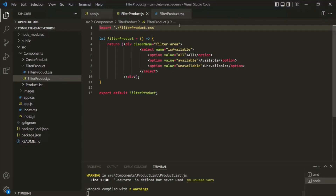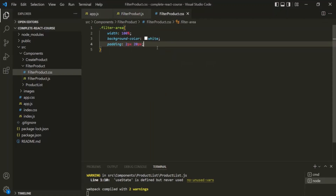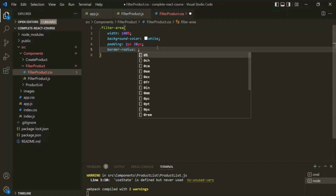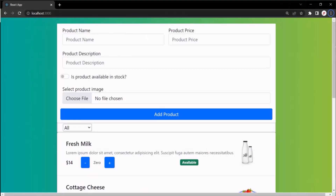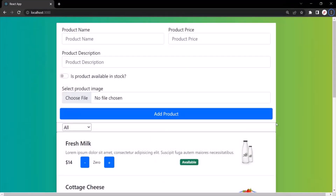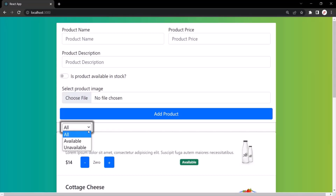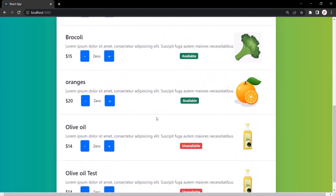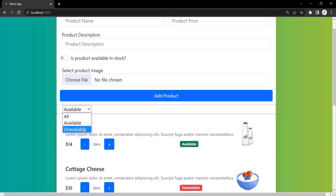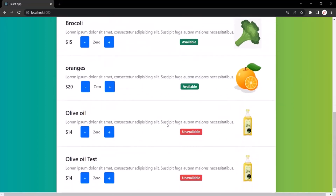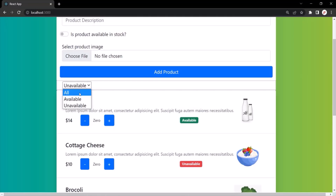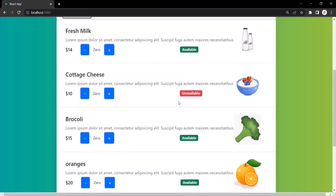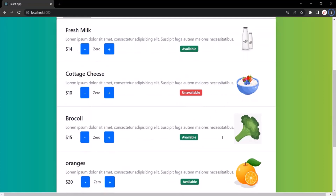Let's also set some border radius and border style. Going to the web page, you can see the border radius and border style have been applied. Now what we want is: whenever the user selects available, the product list should display only available products; when unavailable is selected, only unavailable products; and when all is selected, it should display all the products.